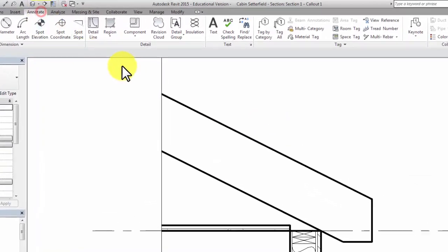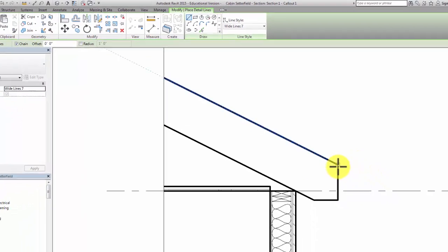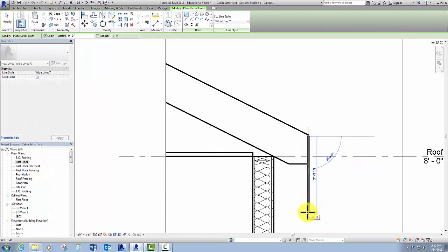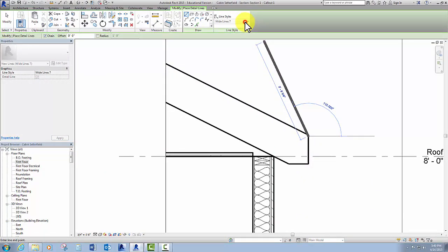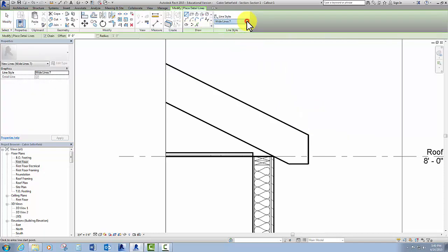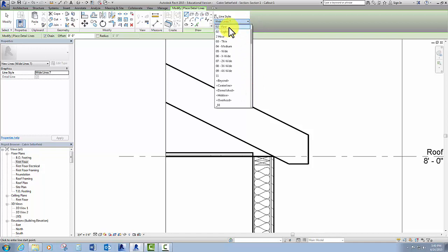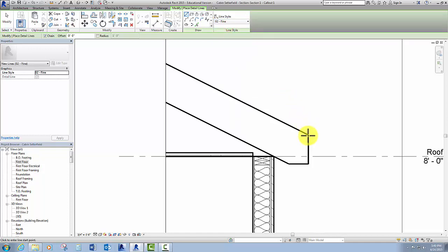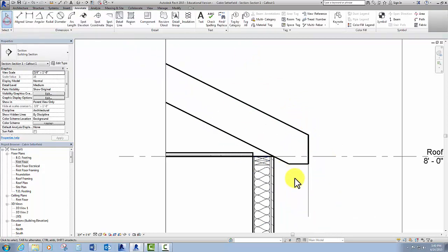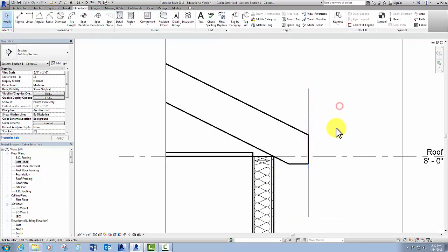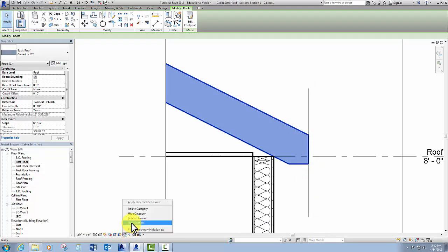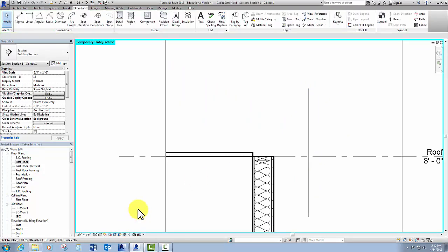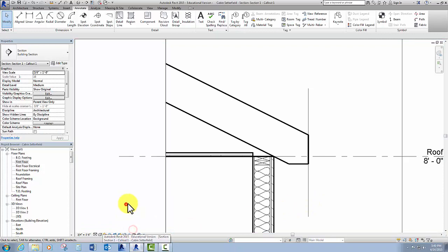So I want to put a line there just so I know where my overhang is supposed to be. So I'm going to go to annotate, detail line, and then I'm just going to draw. Oops, I still have that set to wide. So, let me do that again. Detail line. Let's make that fine, I guess. And just draw it there, click modify to get out of that command, and just extend it up. That way, when I eventually turn off this roof, I'll know where this is supposed to be. I'll be able to hide that line later. But it's just a reference to reset that roof.